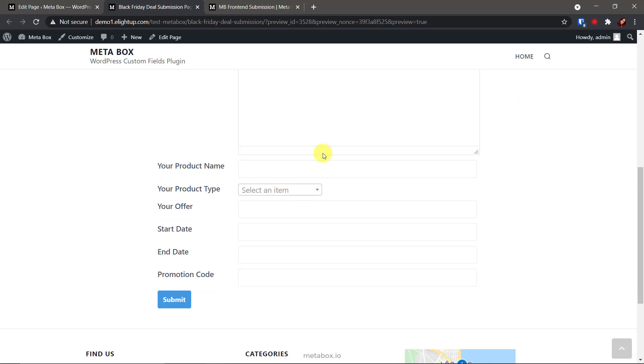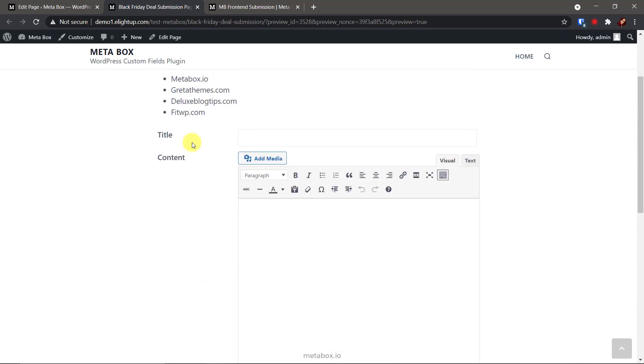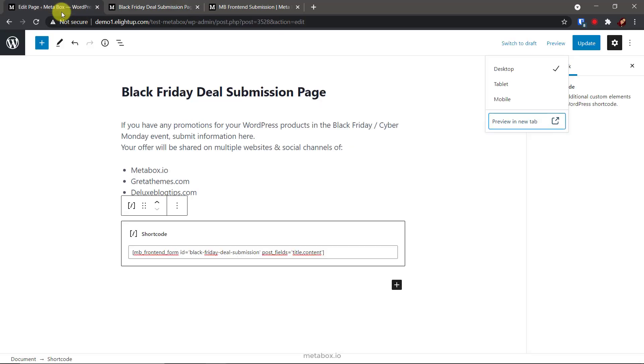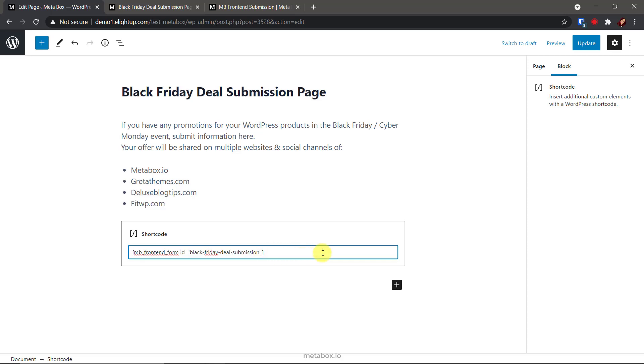Here are the fields I created. And these two fields are not, but they are default. I will remove them and add some advanced things to this form. Pay attention to the short code. This is the ID of the field group. This is to show the title and content fields. I'll delete it to remove the fields.